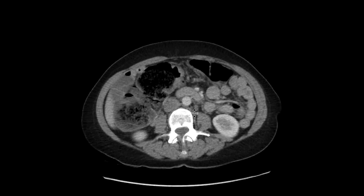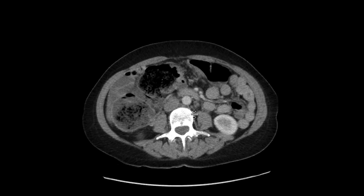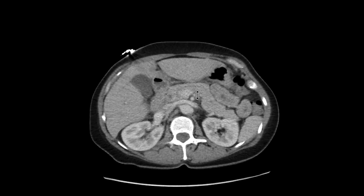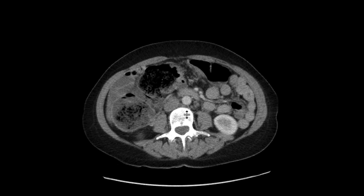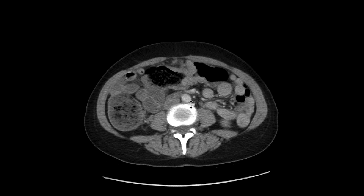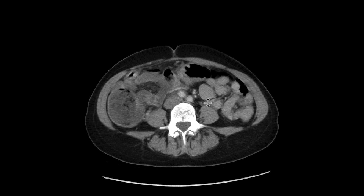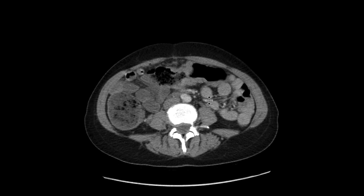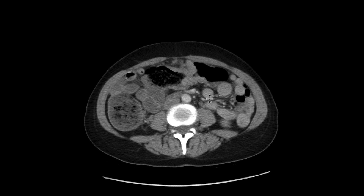Putting this all together, this is a transverse colon neoplasm with liver metastases. Looking at the transverse colon neoplasm, we can see there are all these small nodes that are also adjacent to it, and there are other clues that this is indeed a neoplasm as opposed to some sort of infectious or inflammatory insult.